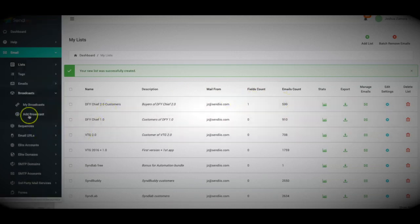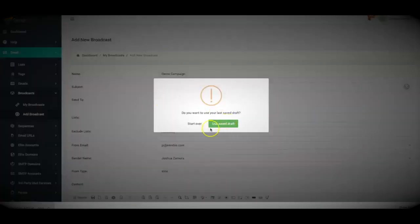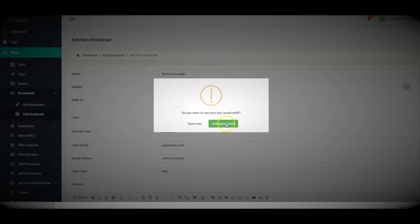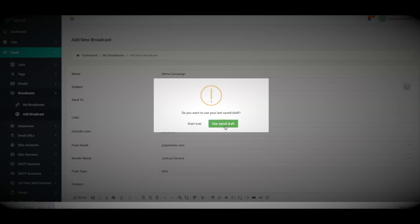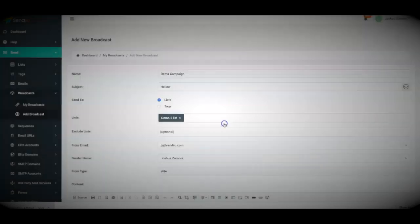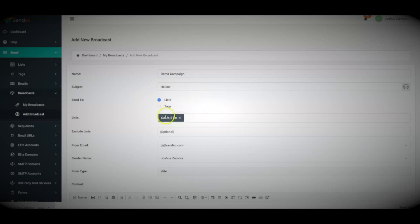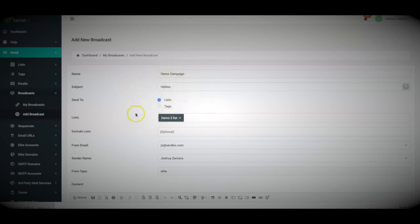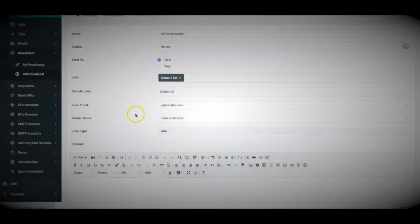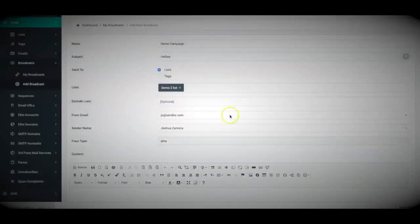From that point forward, I can come here, I can add a new broadcast and start emailing those subscribers right away. And I was working on a campaign previously, so one thing that we do have built into Sendio is an automatic save feature so that you don't lose any of your work if you happen to step away from your computer. But from here, this is where the magic happens.